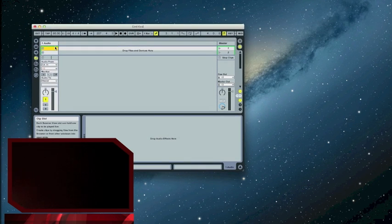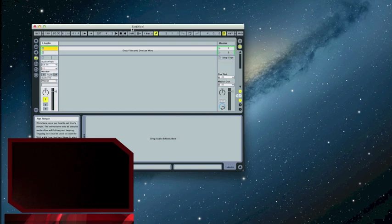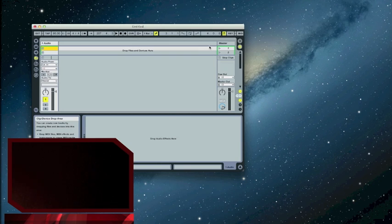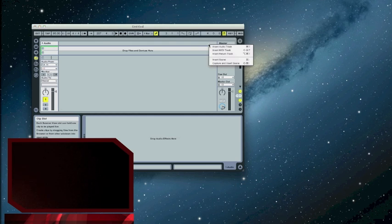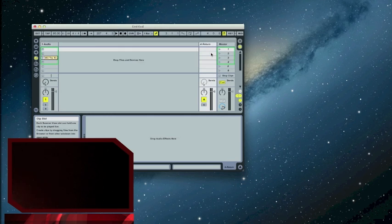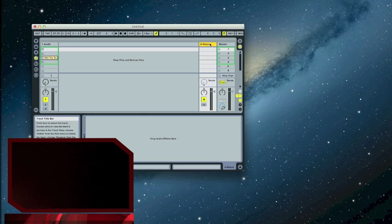First thing I'm going to do, by default a new project has returns set up, but in this one I deleted them just so I can show you if you're already using them for something, how to put a return track in. So I'm going to insert a return here. So I have my return track.